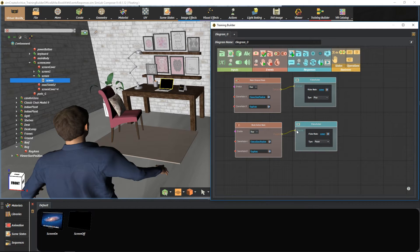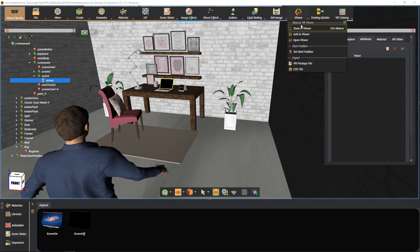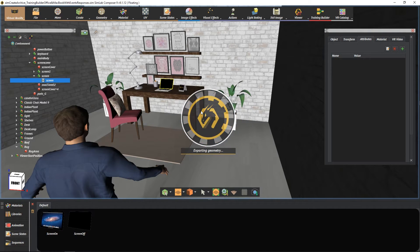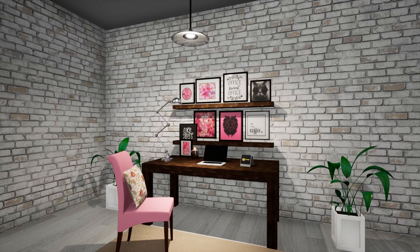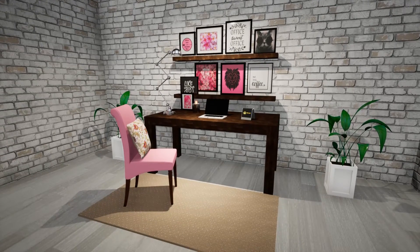Let's see if our flow is working well. Go to the viewer menu and select show in viewer. For the video method, this is the result.